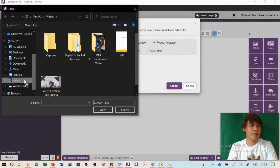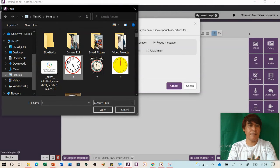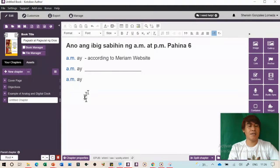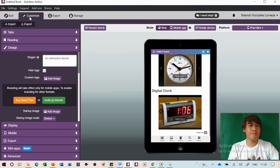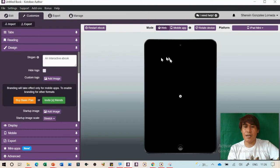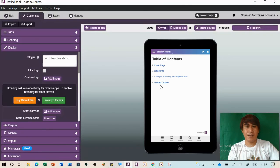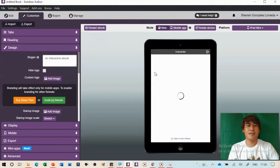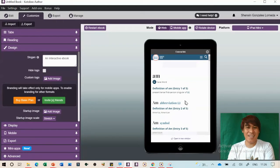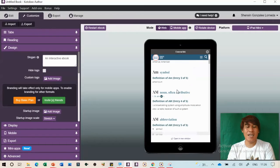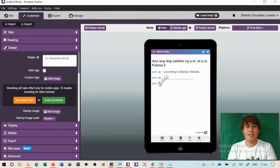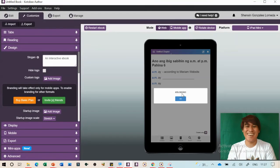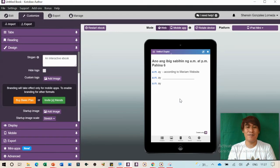To add an audio that speaks the definition, go to a voice recording website like an online recorder. Click to record — say the meaning of AM: 'Ante Meridiem, before midday. AM is from 12:01 AM midnight to 11:59 AM.' Stop, save the recording. It will auto-save to your downloads folder.